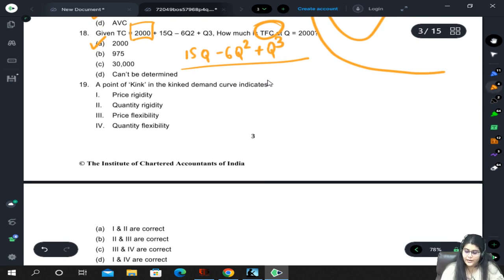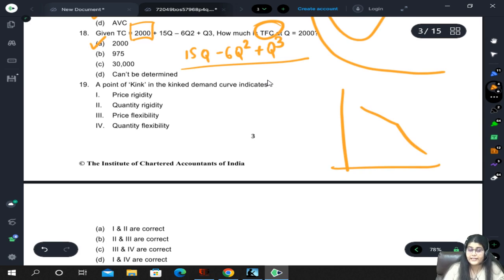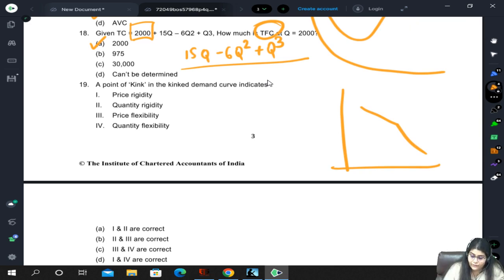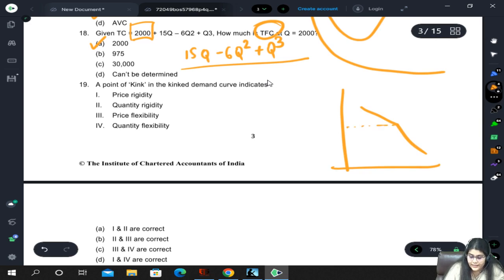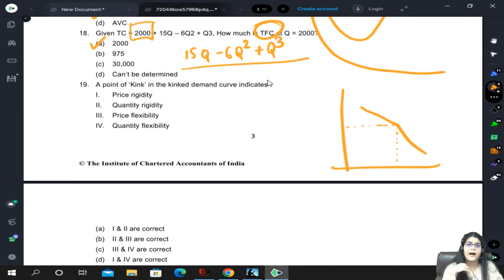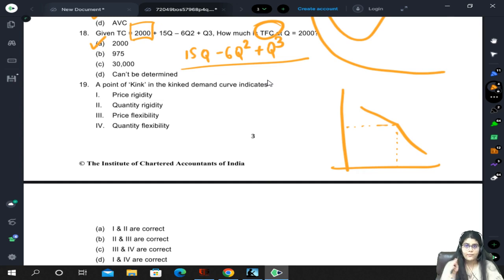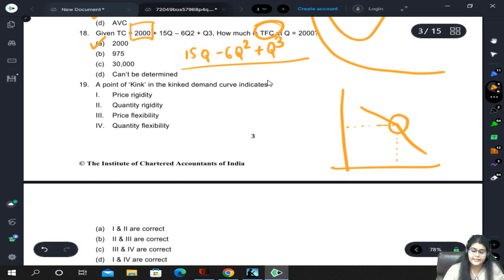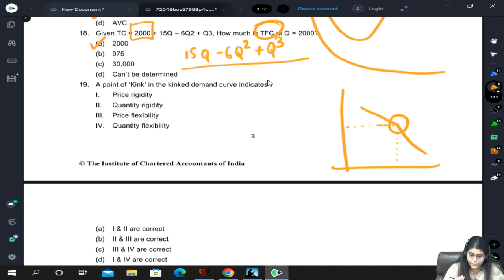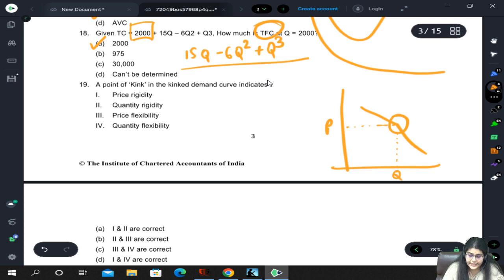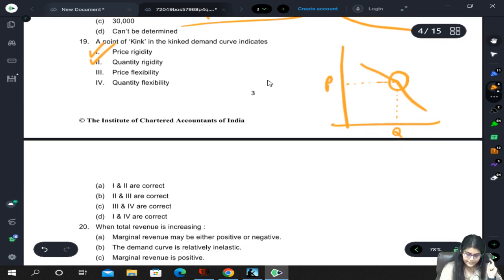A point of kink in the kinked demand curve: kinked demand curve appears in oligopoly. The kink means that above or below this point we become different from other sellers in the market. Moving away from the kink causes customers to shift and their distribution changes. The kink implies that price is rigid and quantity is also rigid - price rigidity and quantity rigidity. So the correct answer is 19A.